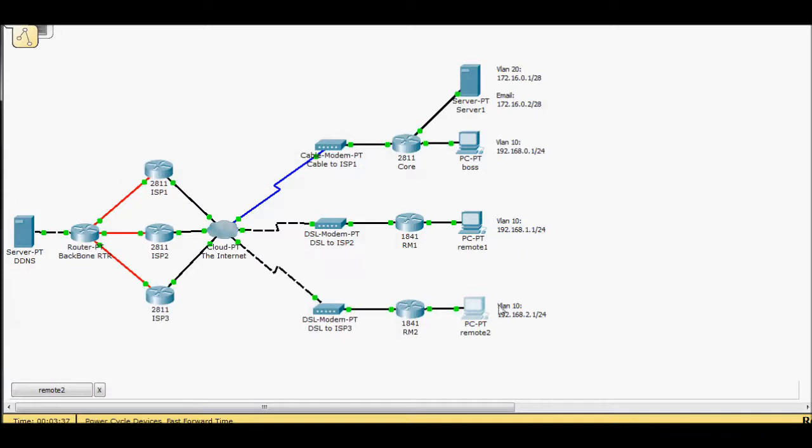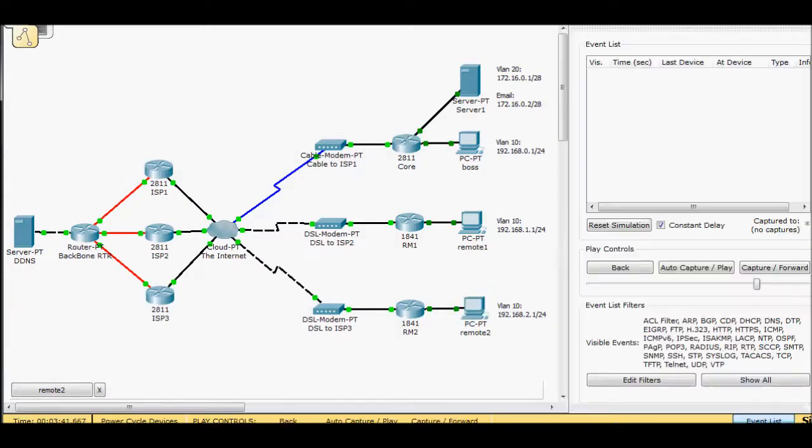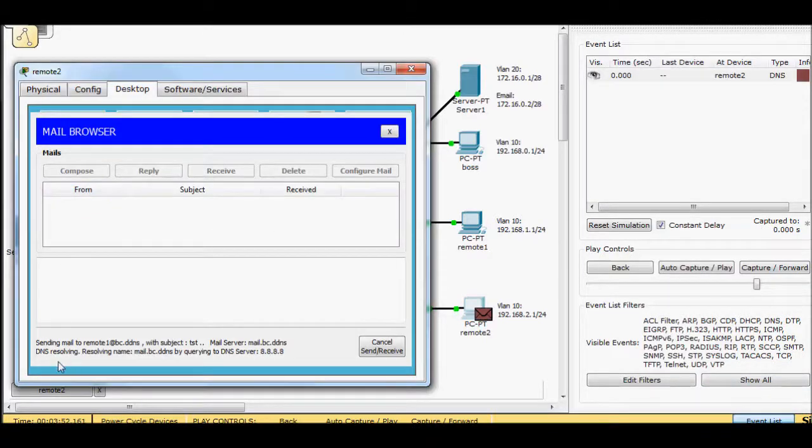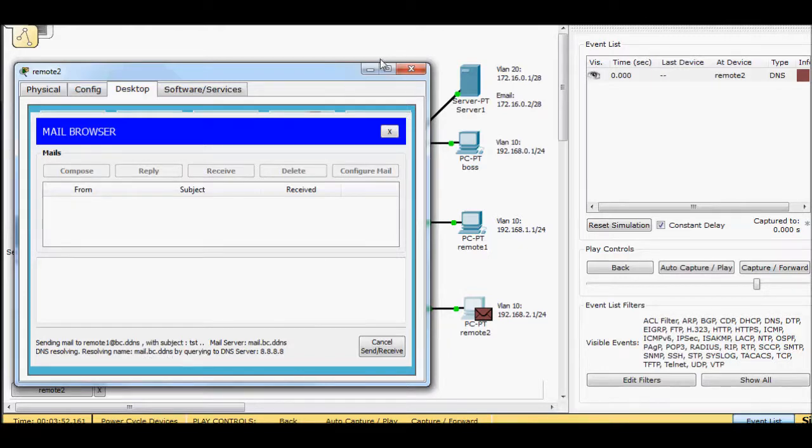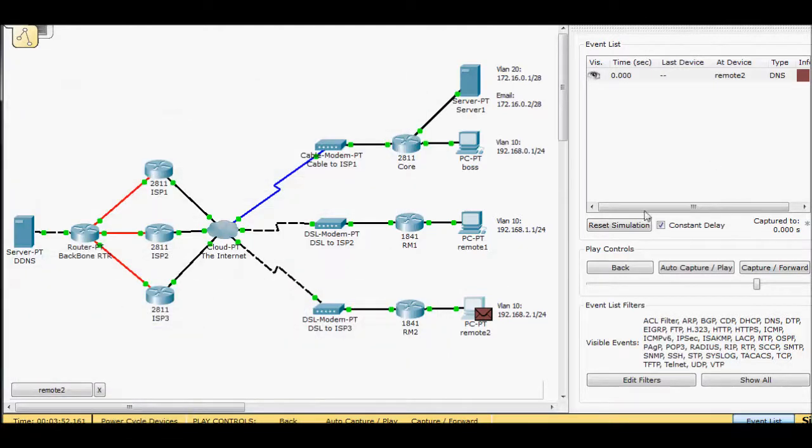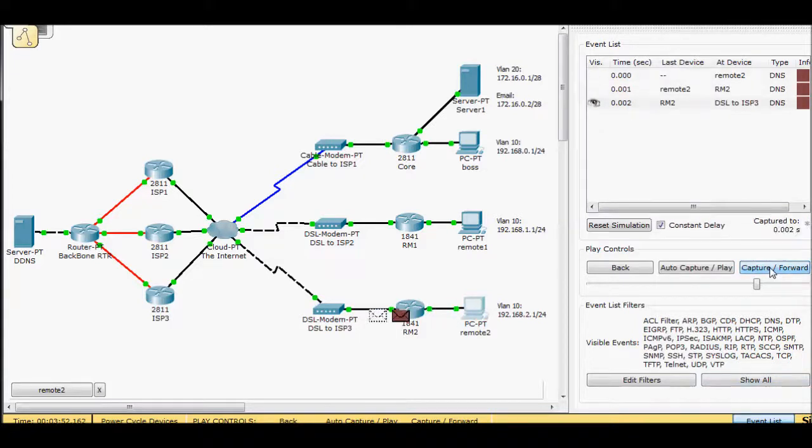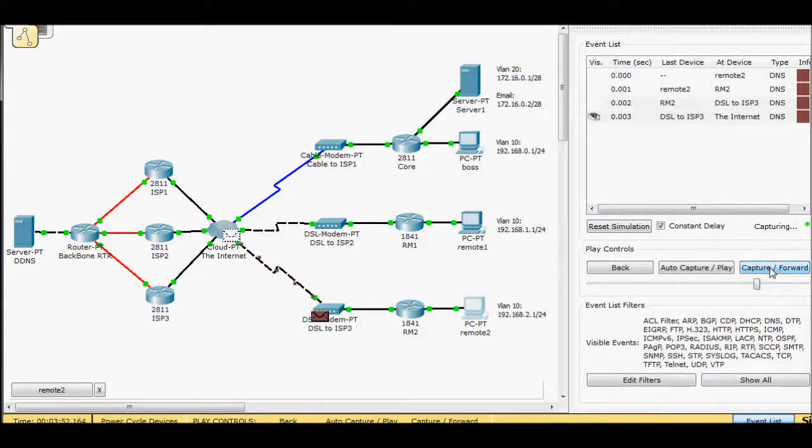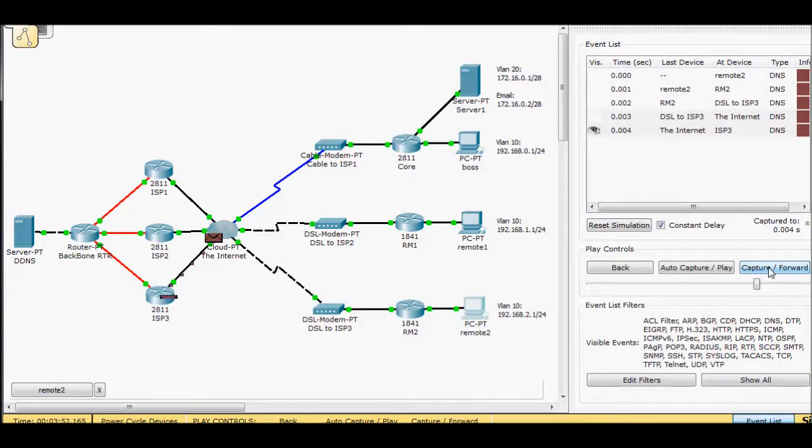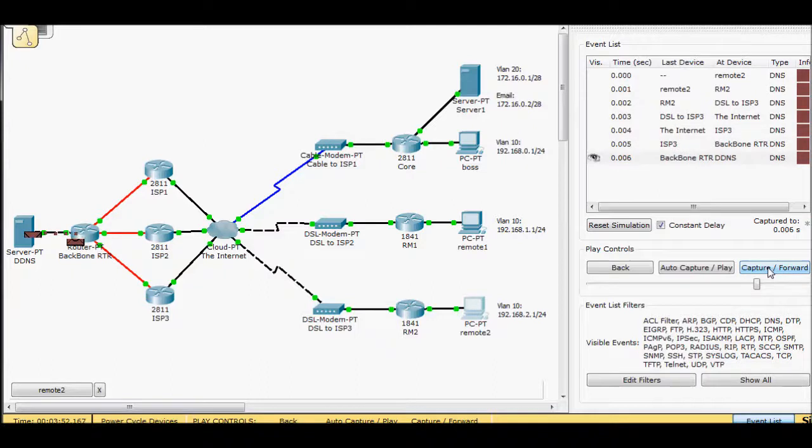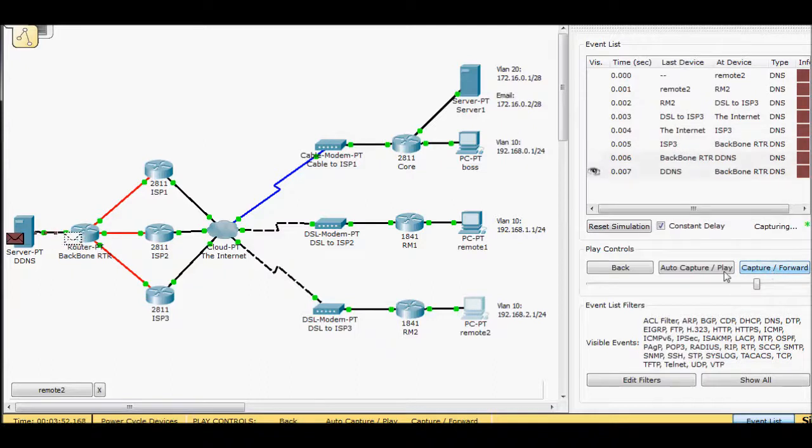Let's try to figure out why. So if I bring up simulator mode again, I go ahead and try the same thing, test. I'm going to go ahead and resolve the name mail.bc.ddns. So I'm going to send a DNS entry. Capture, capture, capture.